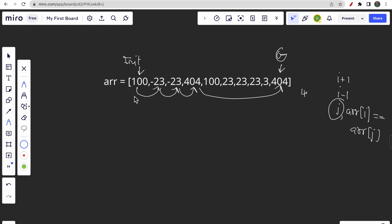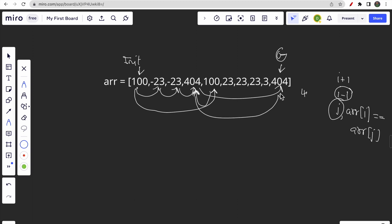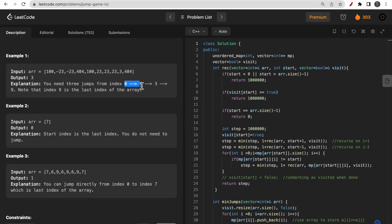Is there a better approach? From the 100 at index zero, you can jump directly to the other 100 at index four since the values are the same. From that 100 you move left to 404 at index three. From that 404, you can jump to the last 404 at index nine, since the values are the same. So you move from index zero to index four, take a step back to index three, then jump directly to index nine — reaching the goal in three steps.